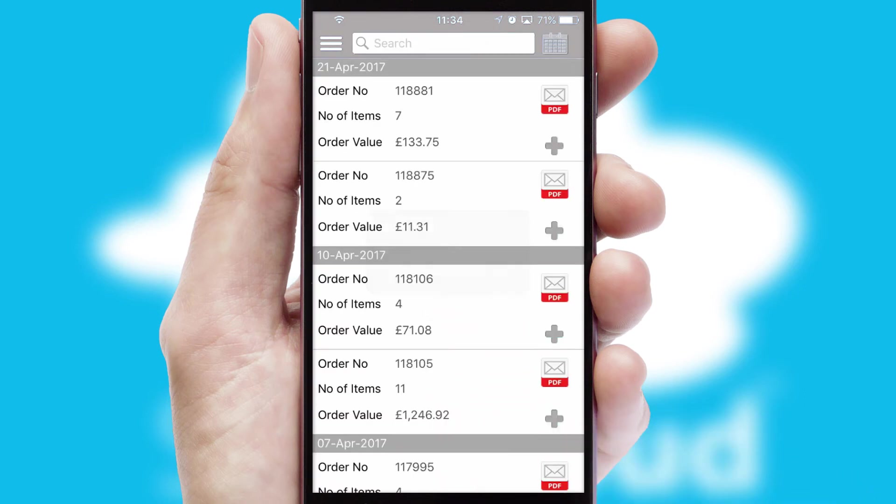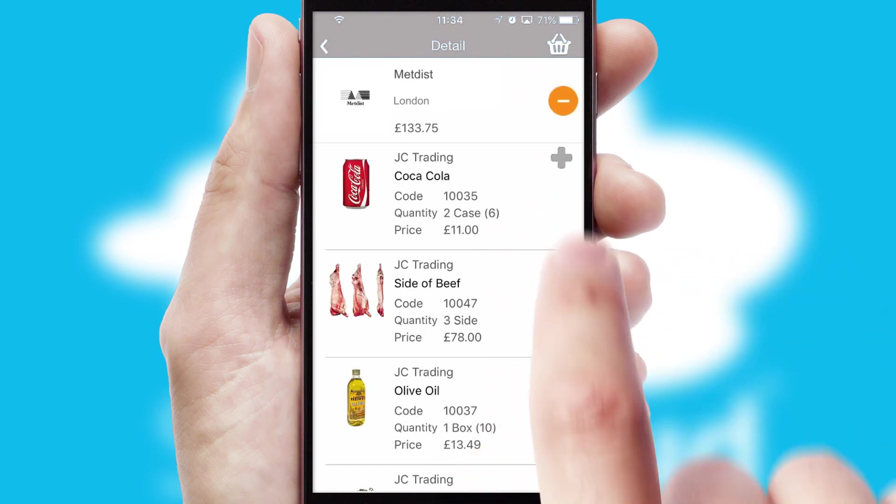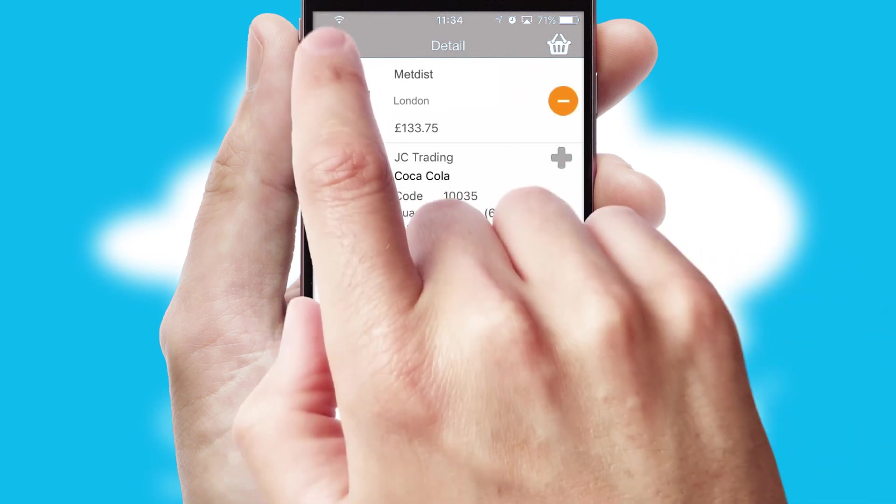A full and complete order history is available in the app and for time-saving purposes, you can even reorder from previous ones.